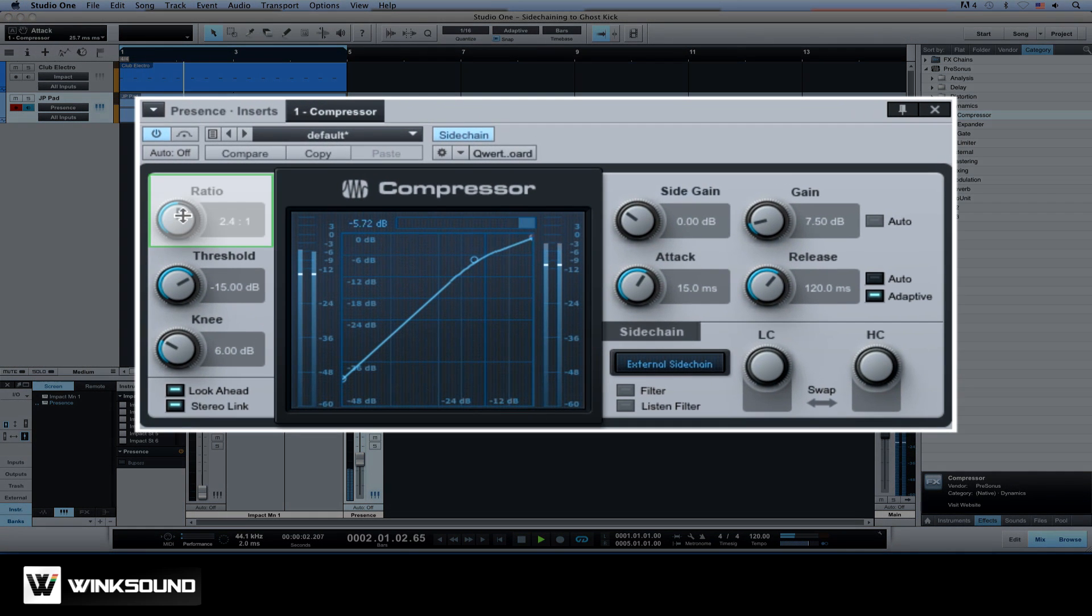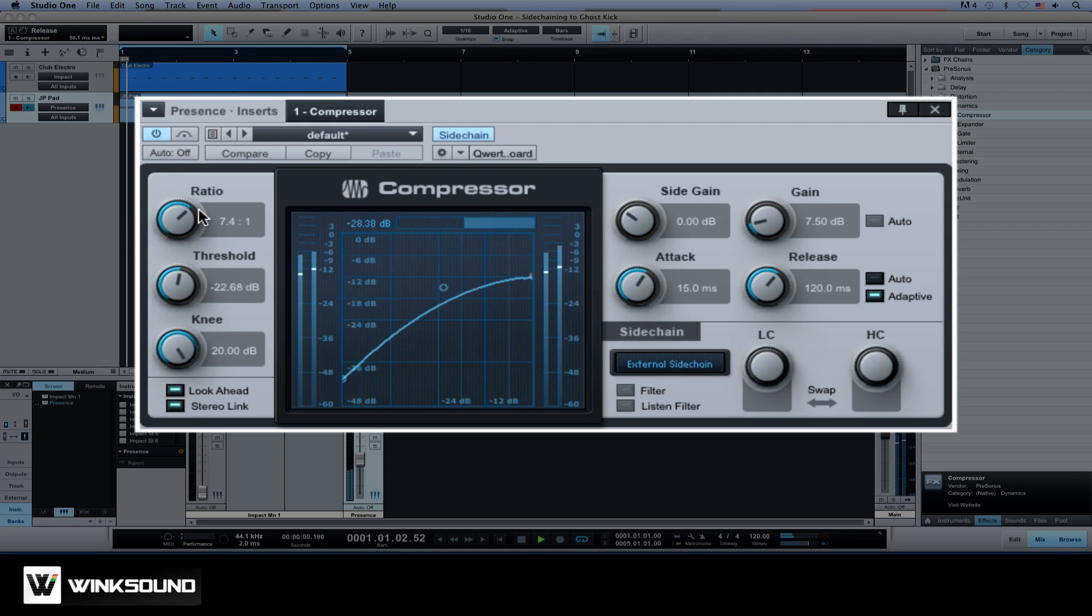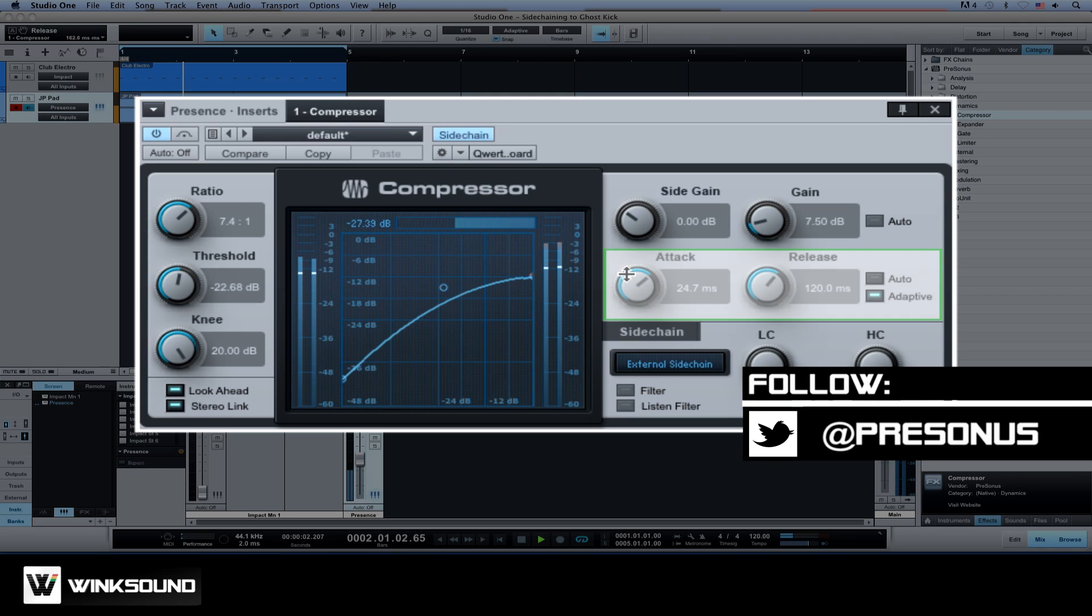Use a high ratio, a low threshold, and tweak the attack and release settings to fit it into your mix.